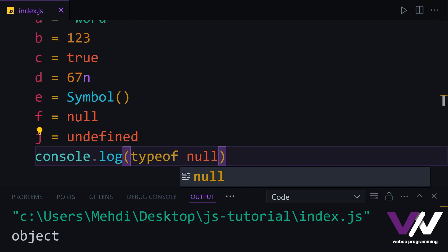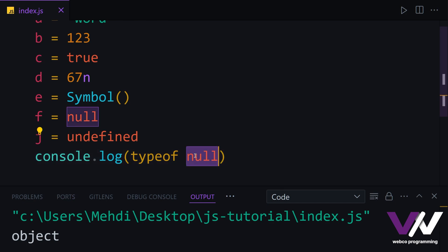This is one of the well-known bugs in JavaScript — null is not an object. But because of historical reasons, typeof null still returns object.